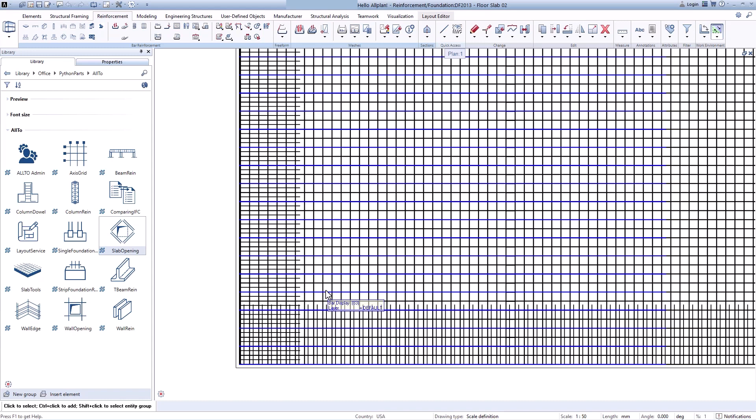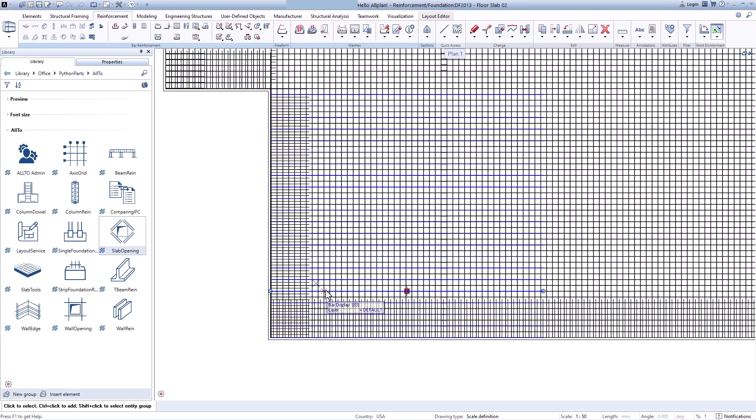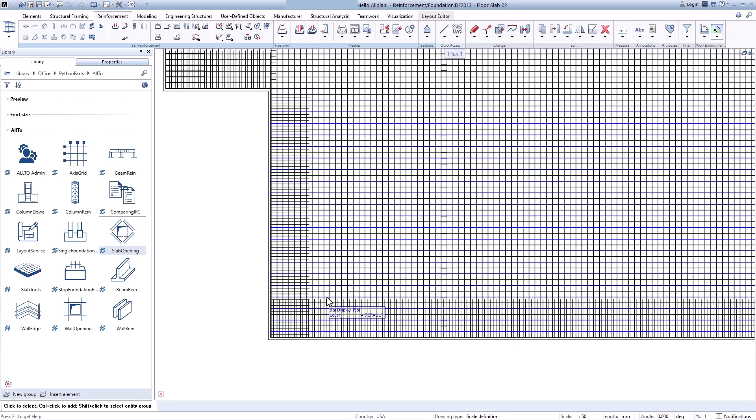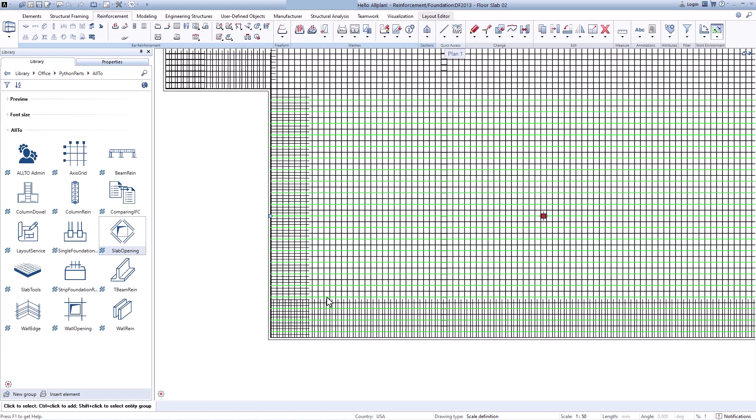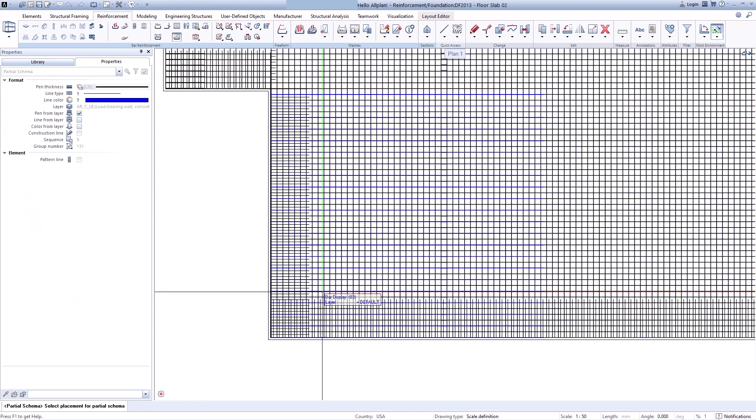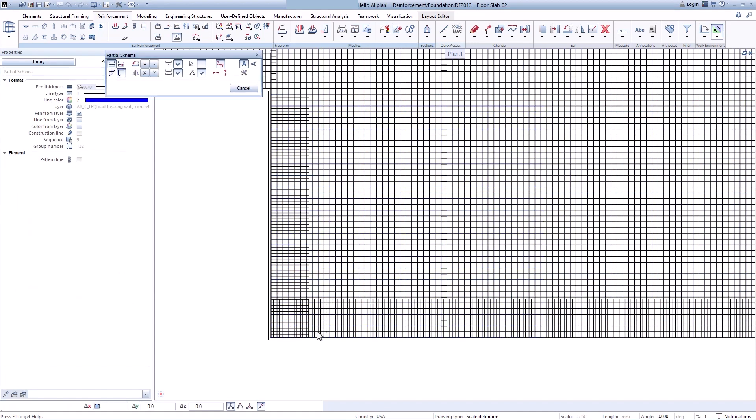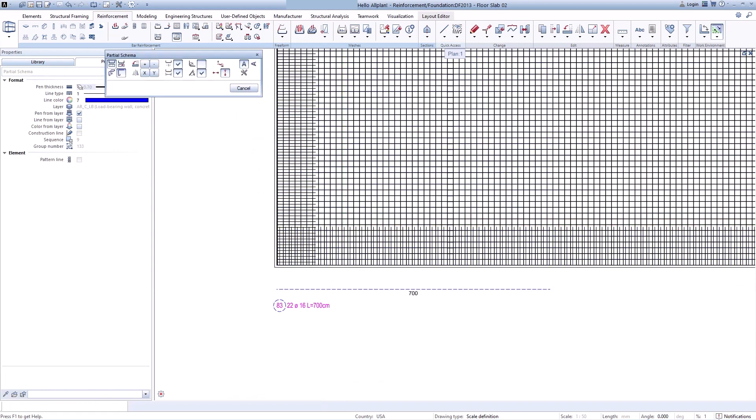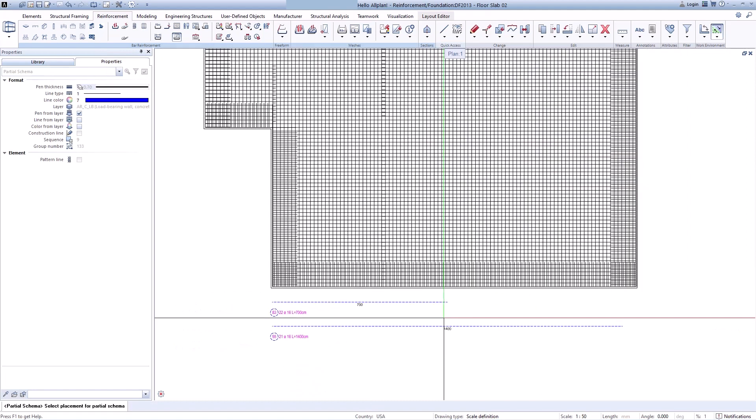I defined the grid rebars with starter length 7m and last pin 1550 here. Let's check it. Okay. Perfect.